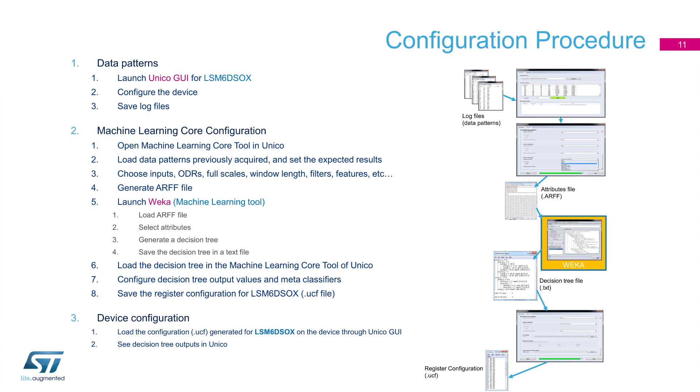Here illustrated, you can see the configuration procedure that will generate a registered configuration for your LSM6DSOX. Unico will allow you to set device configurations, such as output data rate and full scale, as well as record and store the logs for your different classes available. You can also input your log files with labeled data directly.